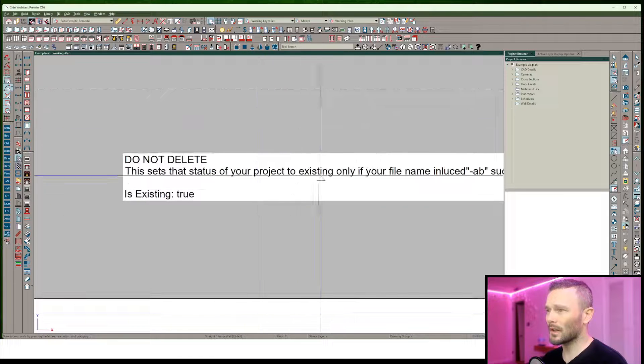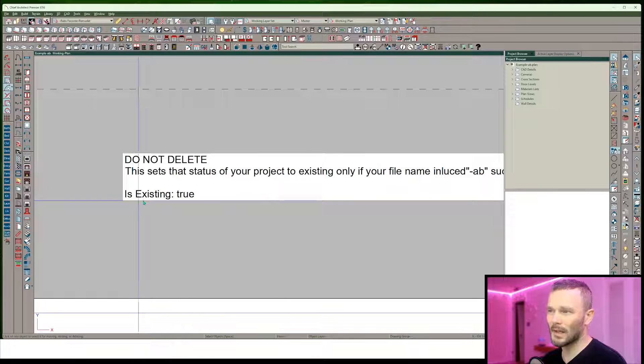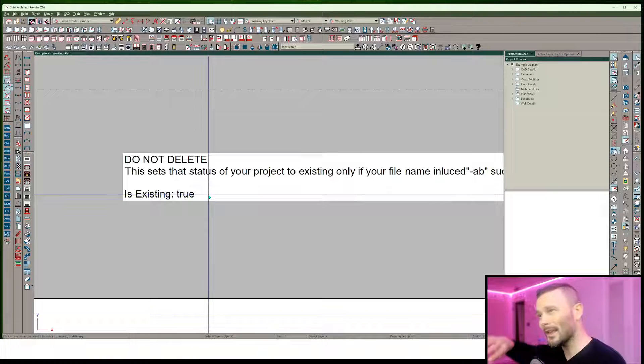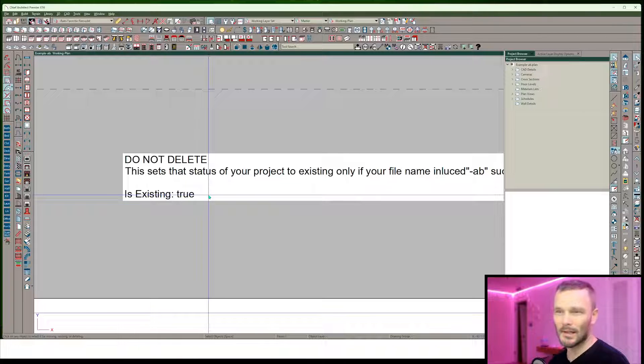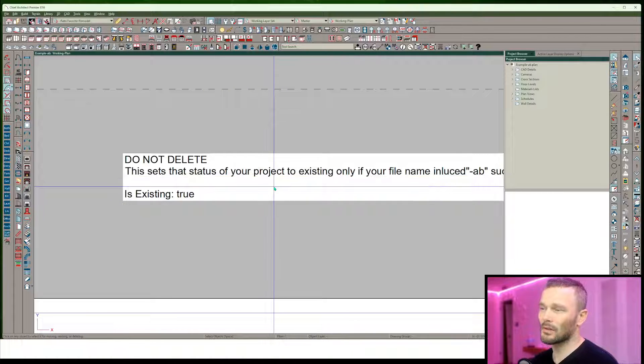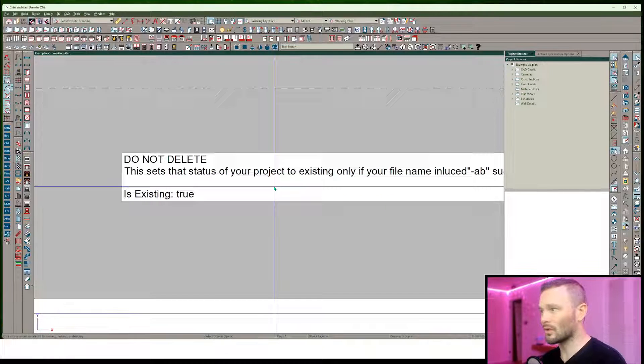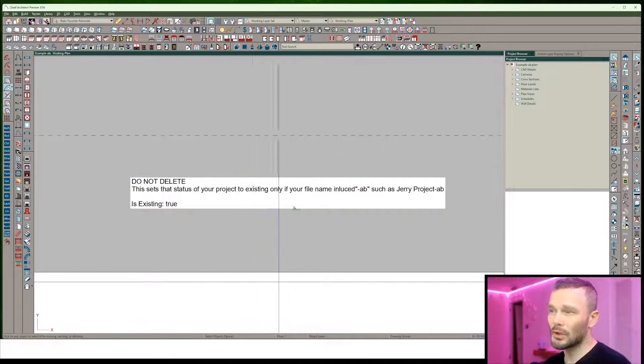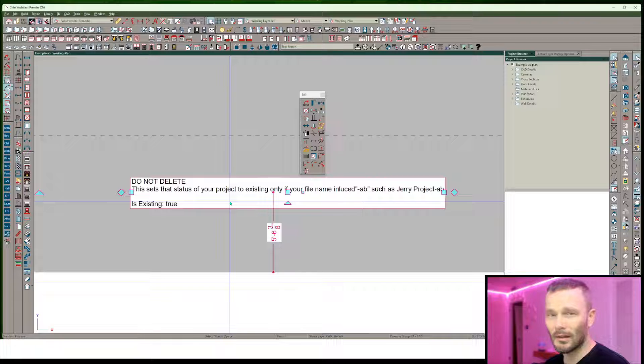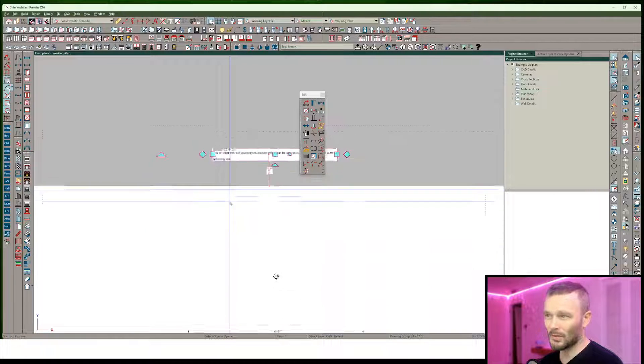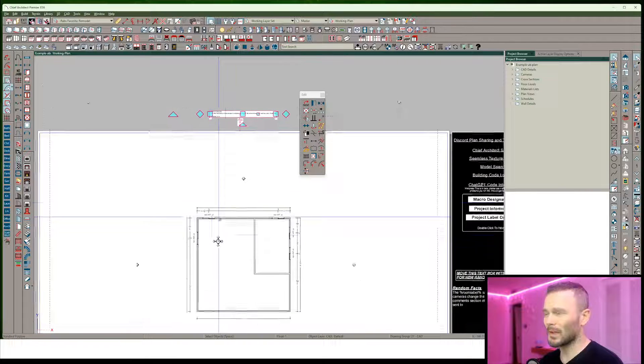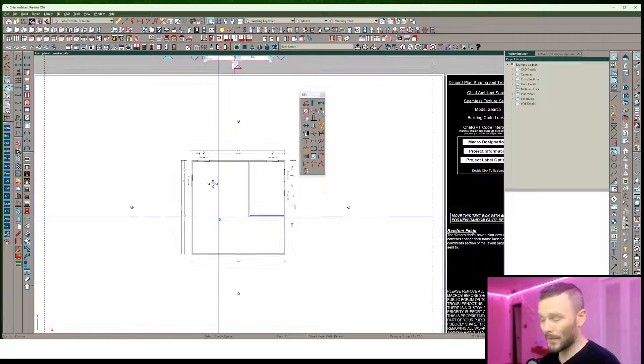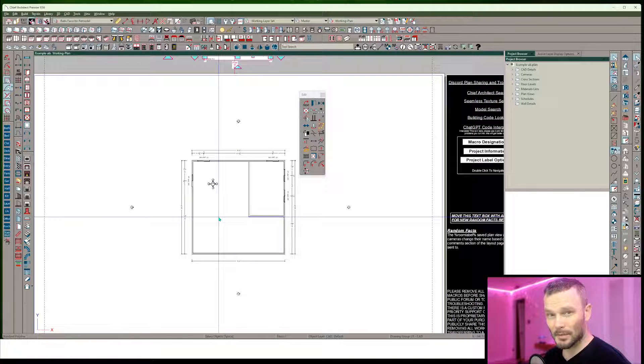That's part of this item up here. You can see now is existing is true. Anything else is considered false. So as soon as you put dash AB, it's true. And you want to make sure you don't do anything to this. This is actually a line. So don't delete this because that removes the condition. So now I'm done saving the as-built.